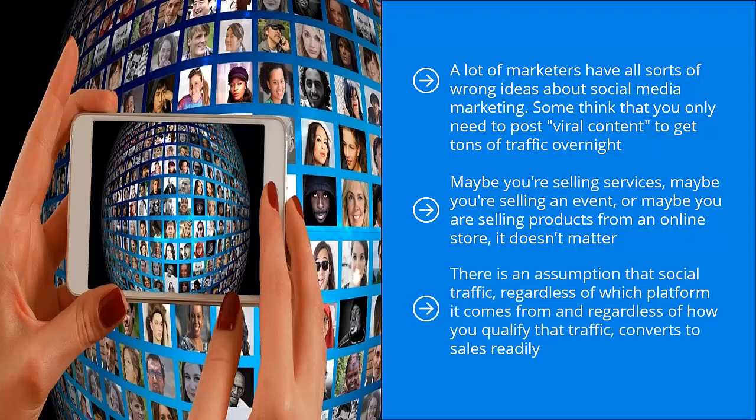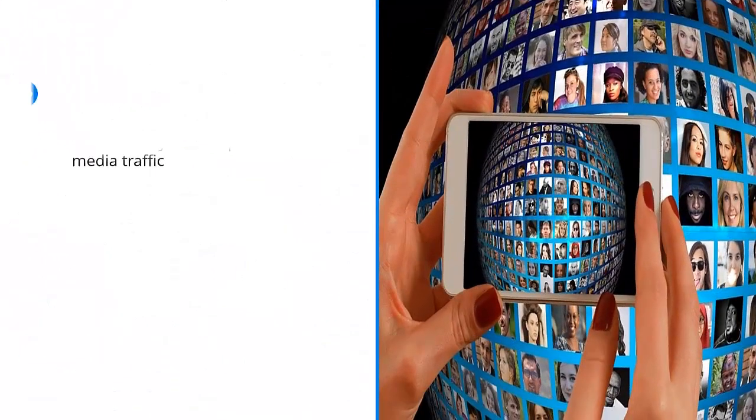There's an assumption that social traffic, regardless of which platform it comes from and regardless of how you qualify that traffic, converts to sales readily. Sadly, none of these assumptions are true. In fact, all of them are tragically mistaken. If you believe in any of these, don't be surprised if you spend a lot of time, effort, and money only to end up with a whole lot of nothing. Welcome to the club.